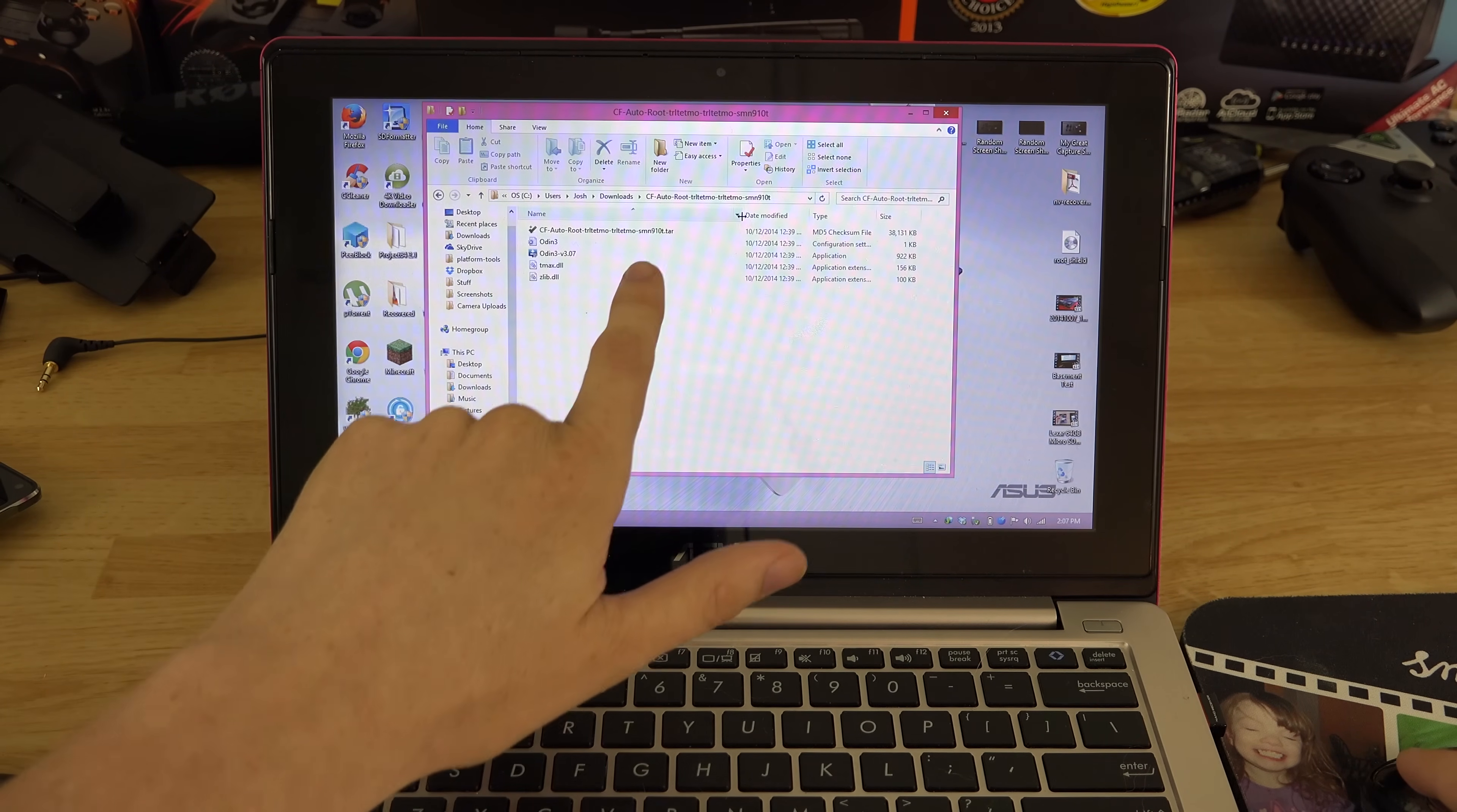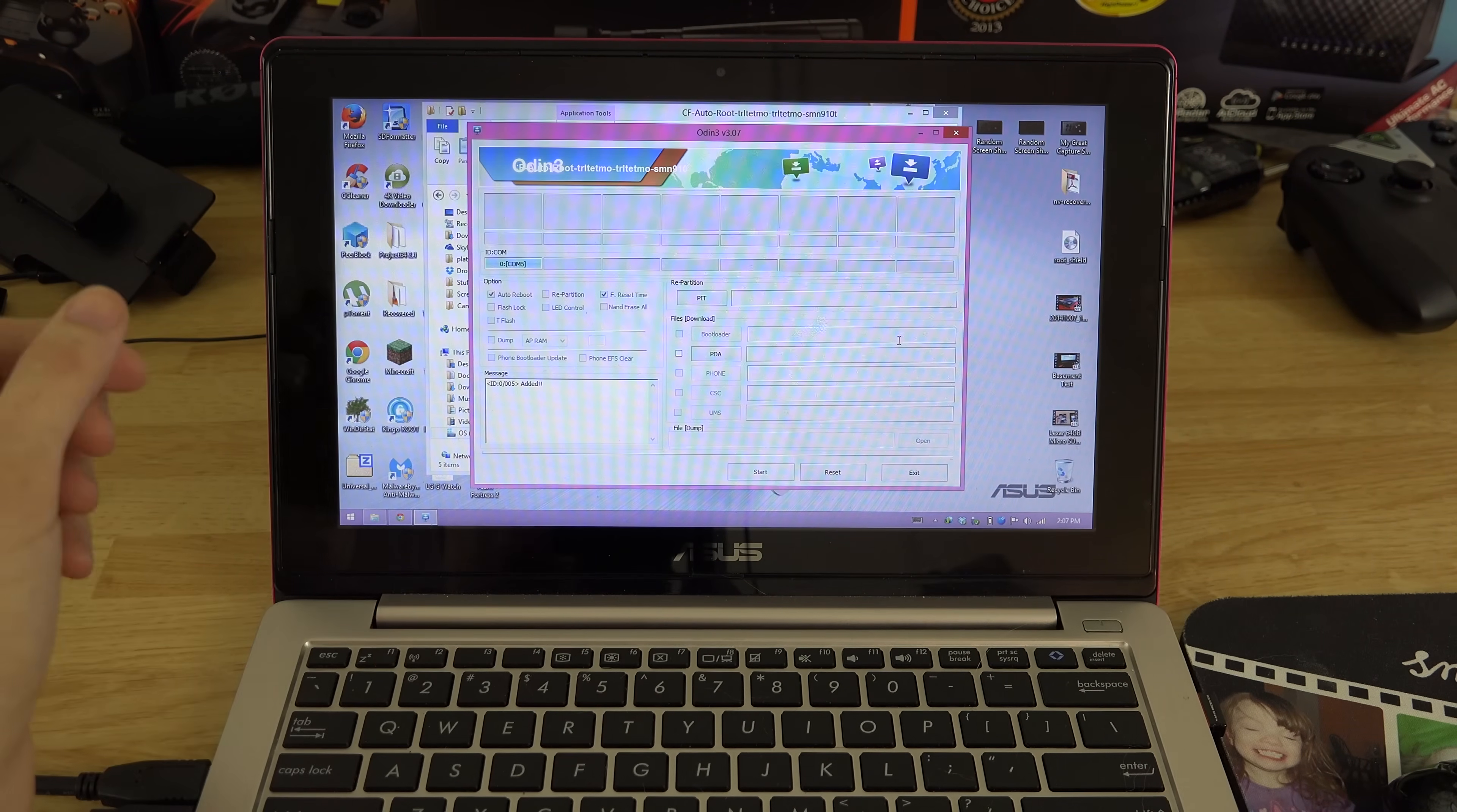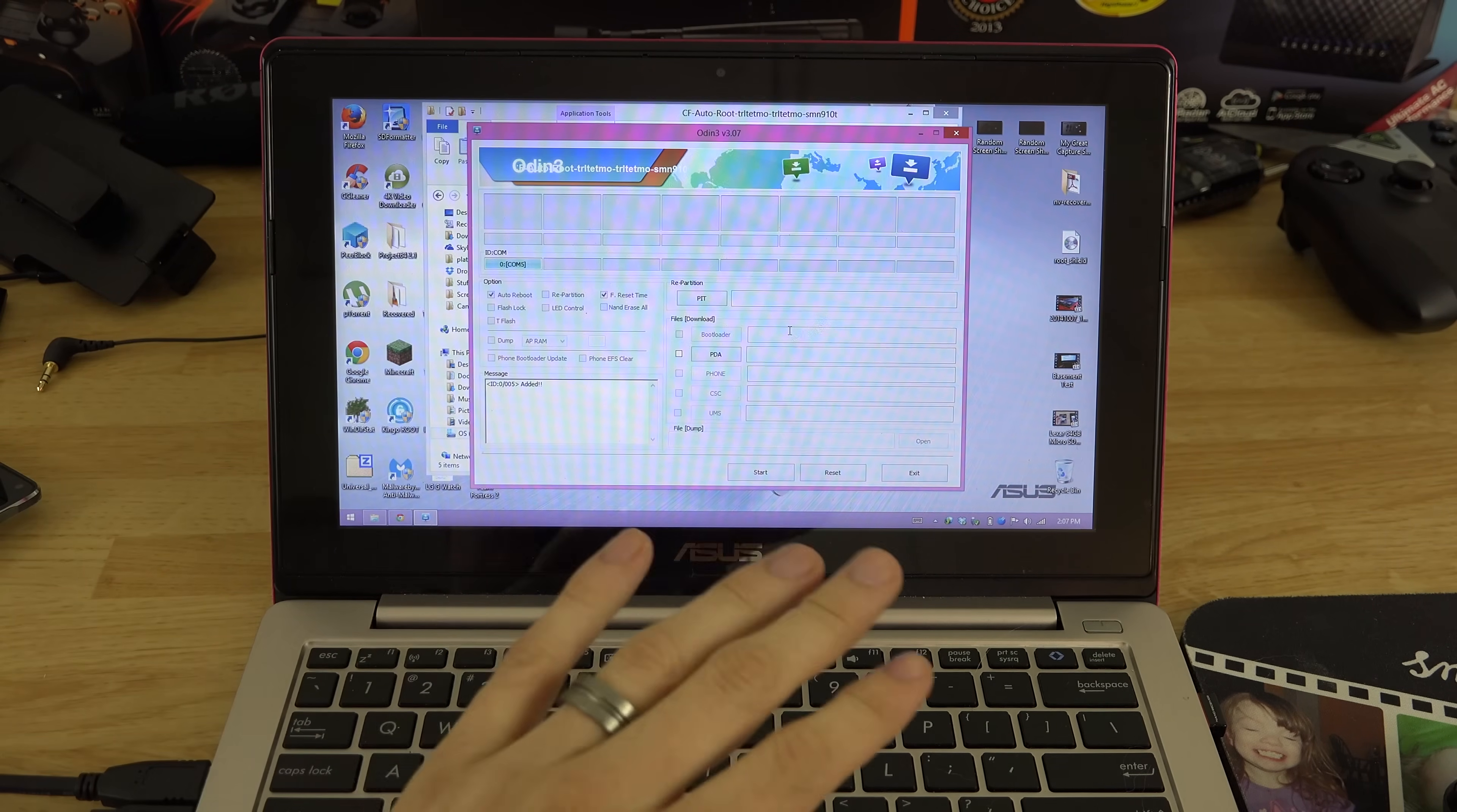You got your root method right here. Let's go ahead and right click on Odin 3.07, run it as administrator. If a little pop-up comes up you're good. If you do not see COM and then a number, that could be any random number, you don't have the right drivers installed. I will link to the latest Samsung USB drivers in the description below.